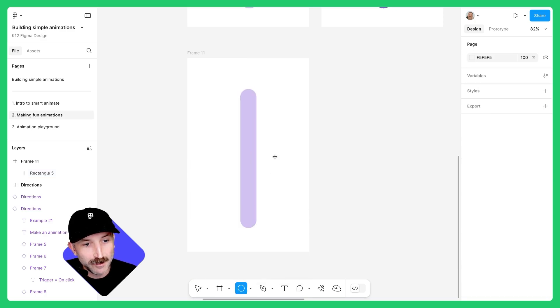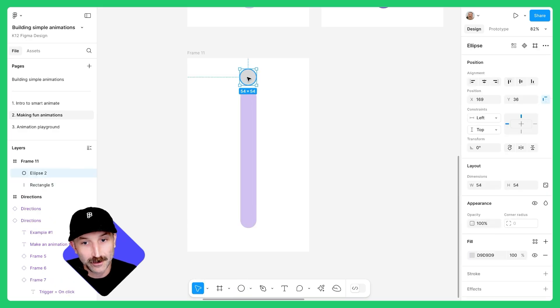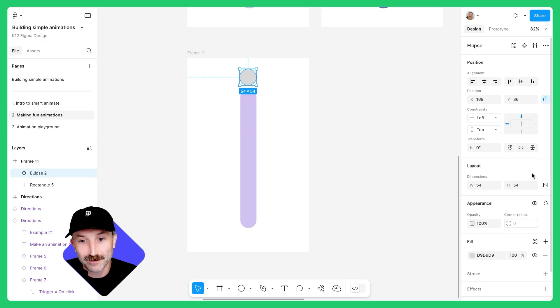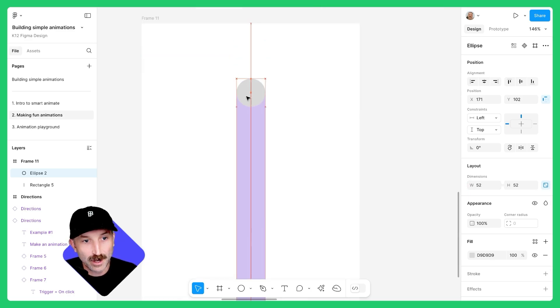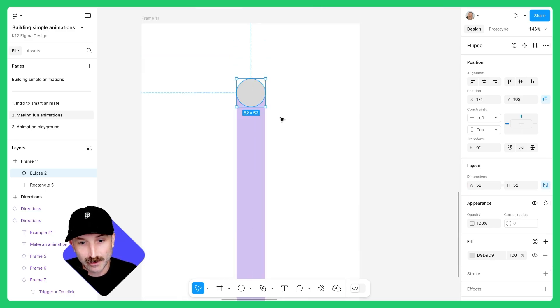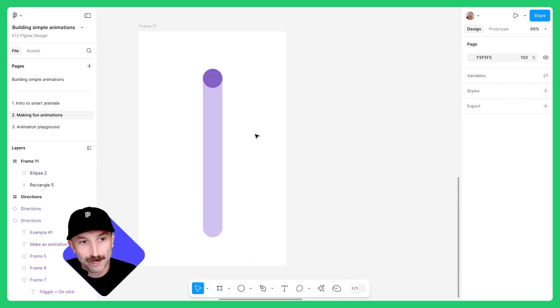Next, grab an ellipse, check the width of your rounded rectangle and make sure the dimension matches of this new ellipse. I'm going to lock the aspect ratio and change to 52. From here, let's go ahead and drag this into my rounded rectangle and change this to be a darker purple. There we go.